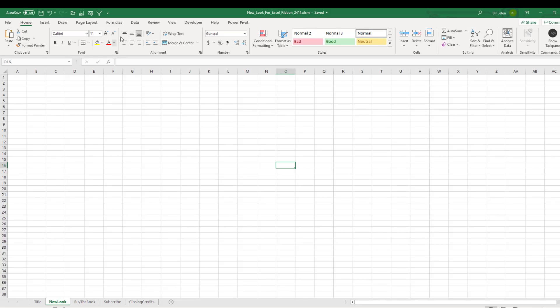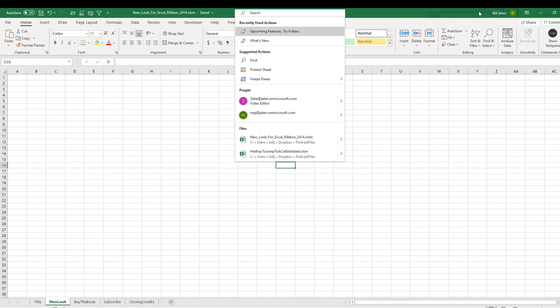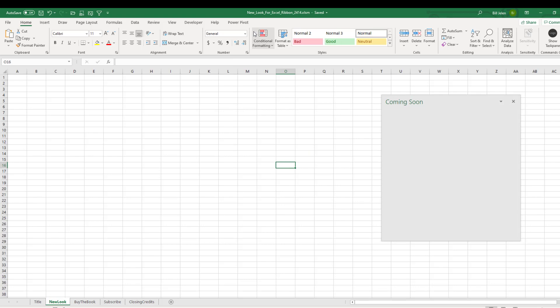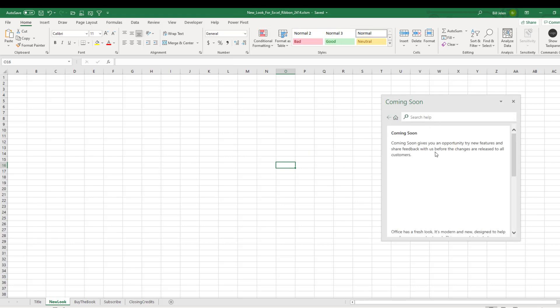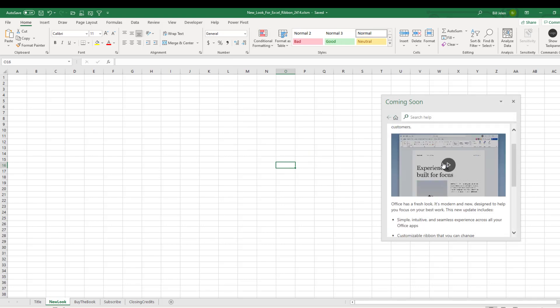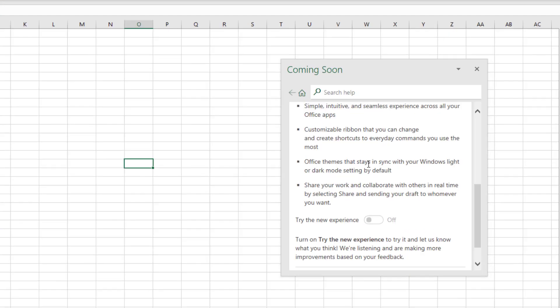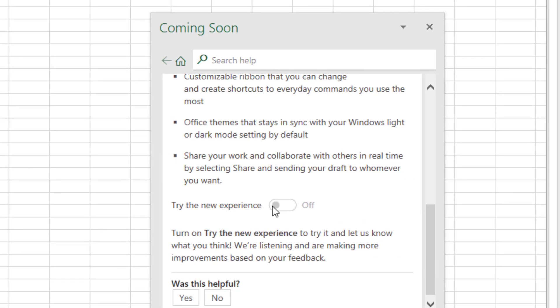All right, what you're supposed to do is come up here to the search box and I have mine collapsed and search for upcoming features or coming soon. And that gets you over to this box and you scroll down and turn it on right there.